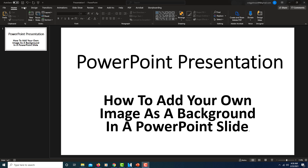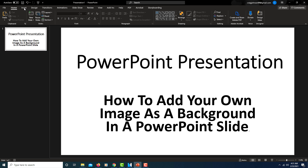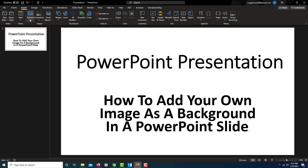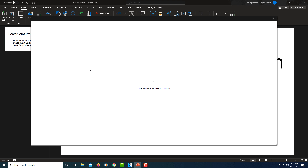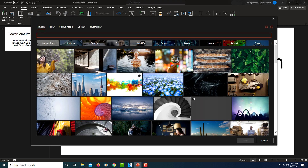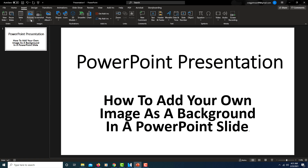All you do is go to the Insert tab at the top left, click on it, then you will click on the Pictures tab, click on the little drop-down. PowerPoint has its own stock images — you can select an image from PowerPoint stock images here, or you could select from this device.